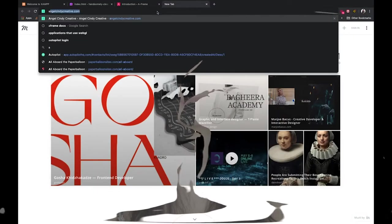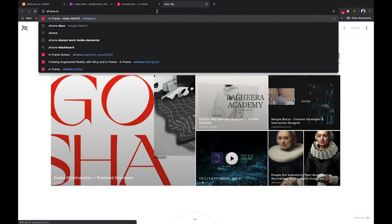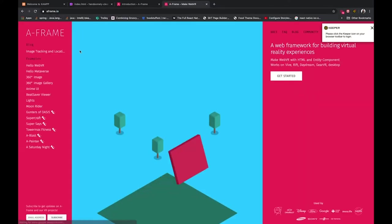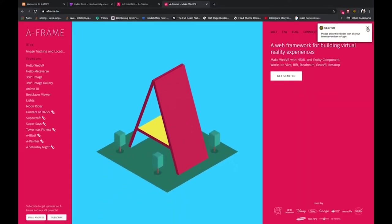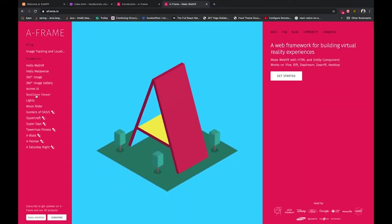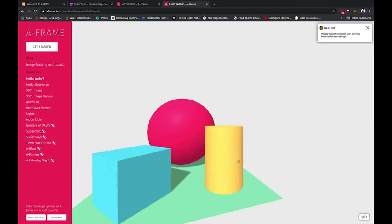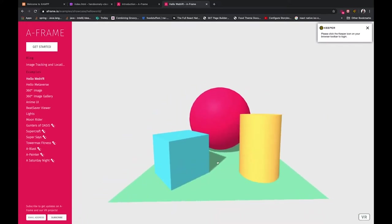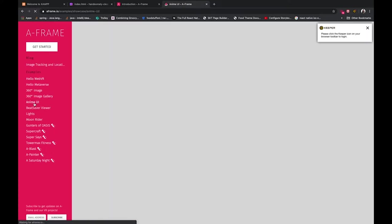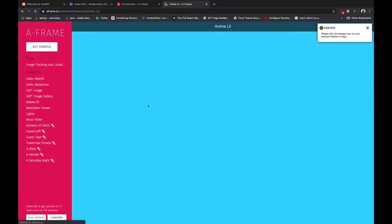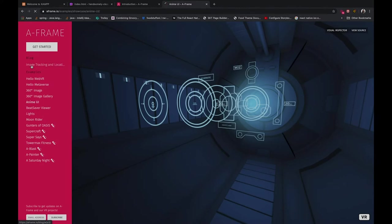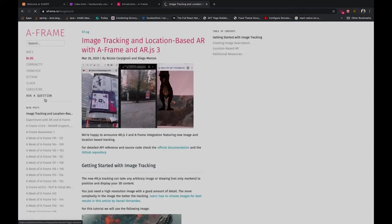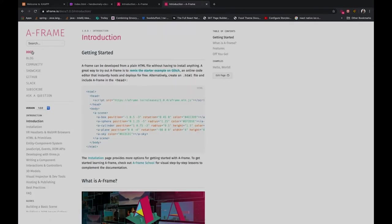You want to start with aframe.io and you can see here that there's some really nice examples of what you could do when you master this framework. This is the basic boilerplate that we're gonna be playing with today but there's really cool stuff like anime UI. This is my favorite. Get started and you want to go to the docs.